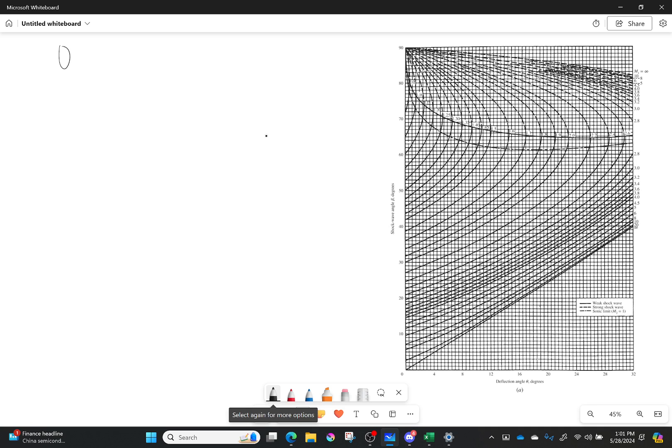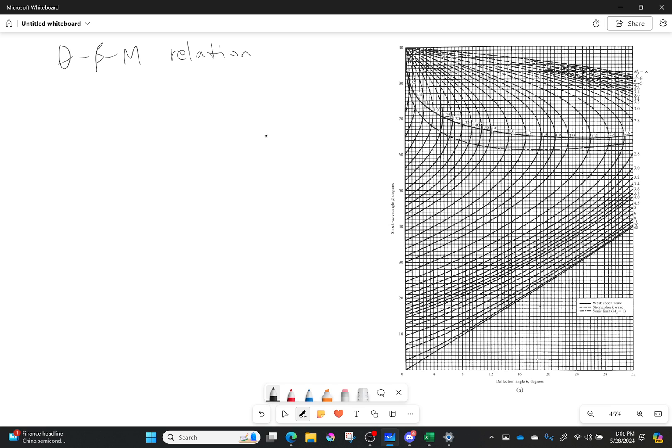So it's simply called the theta-beta Mach relation. And all it is, is it's simply saying how do I find my deflection angle theta in terms of things I know, my shock angle maybe, and the initial Mach number. And so the equation is super long, I'm never going to make you use it, but the relationship is still very vitally important.